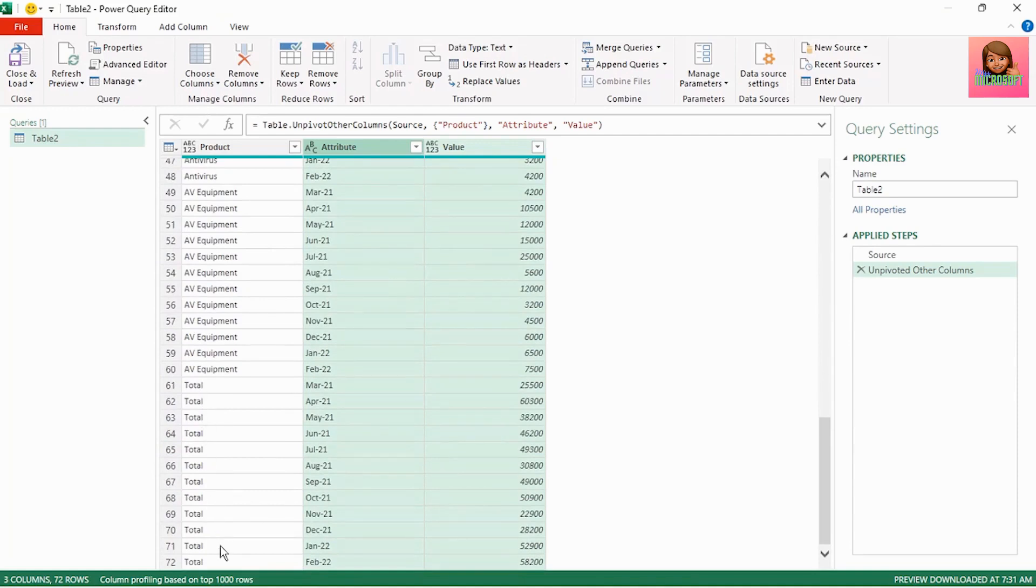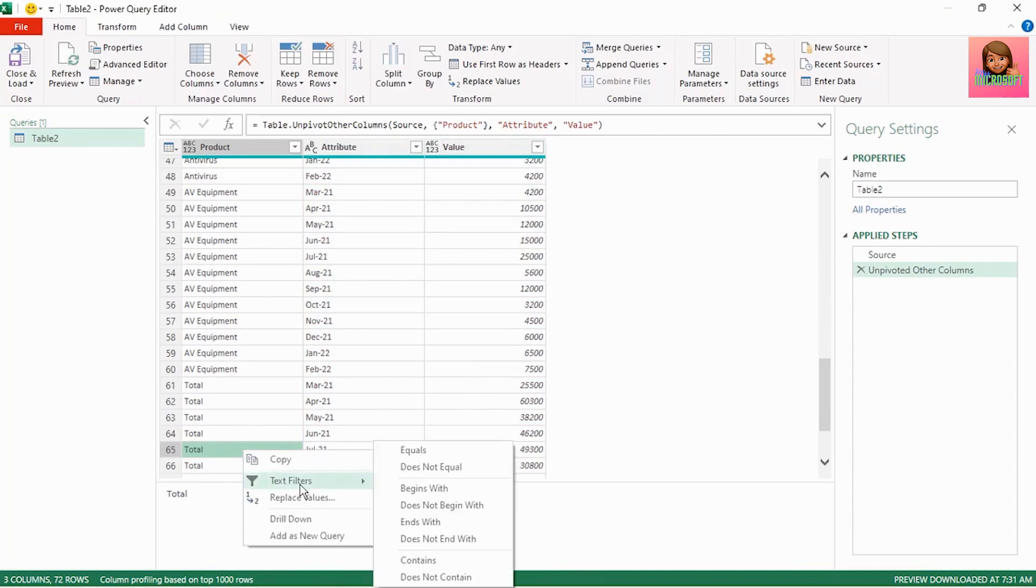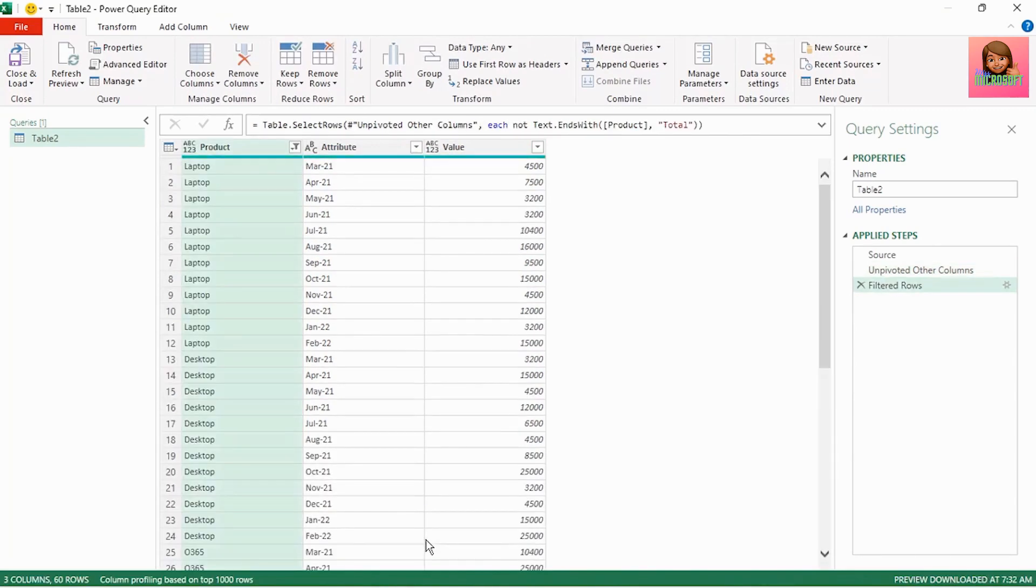Let's remove those by filtering it out. Right click on total, click on text filters, click on does not end with and total is filtered out.